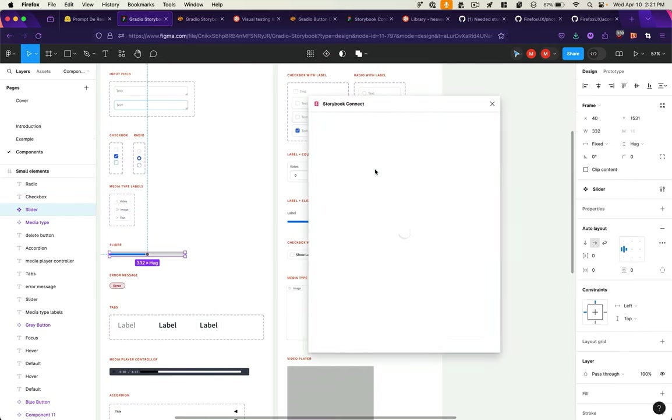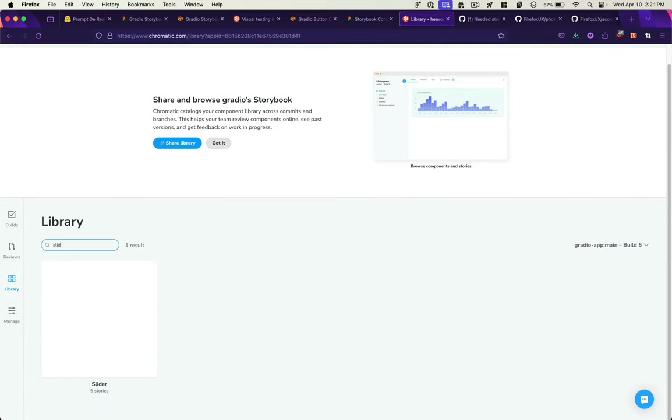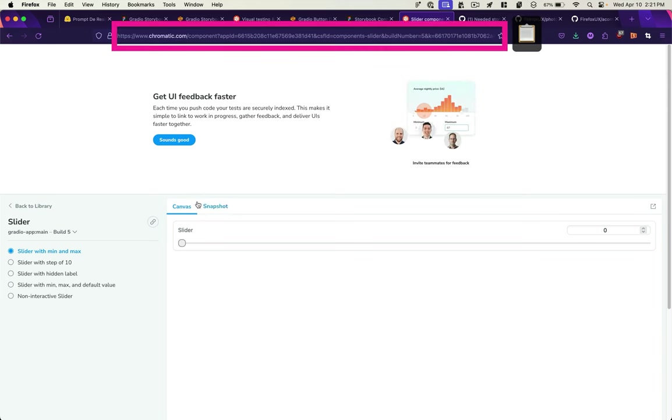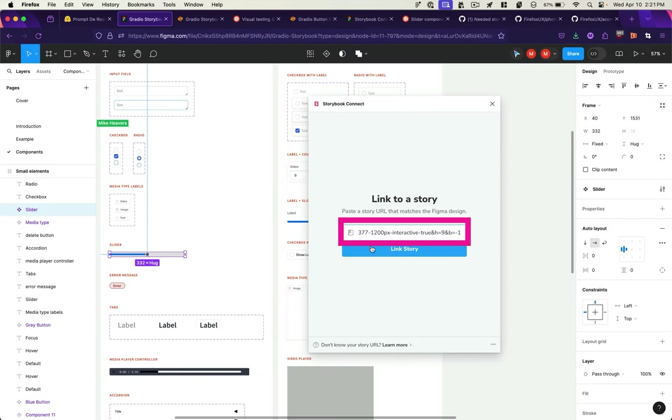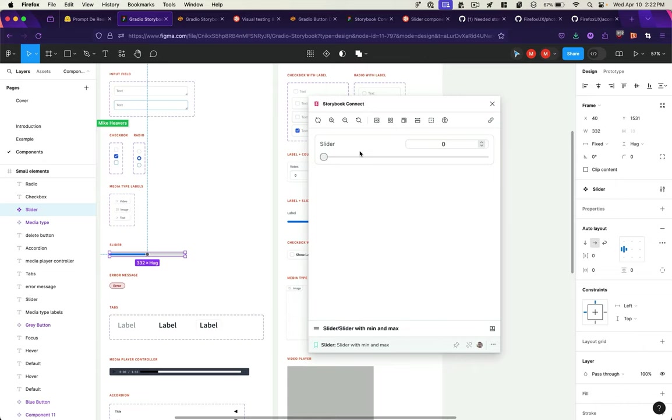I will open up my Storybook Connect plugin. I'll go into my Chromatic library and search for the slider. There we go. I'll copy that link, paste it in here, and now it has imported the actual code-based component and it's linked to its design equivalent.